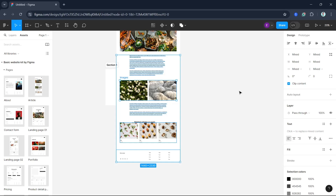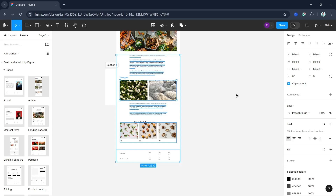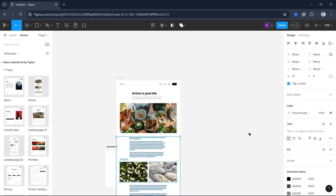You've learned how to align objects in Figma, making your designs look clean and professional. If you found this tutorial helpful please give it a thumbs up, leave a comment, and don't forget to subscribe for more design tips and tutorials. Thank you for watching and see you in the next video.